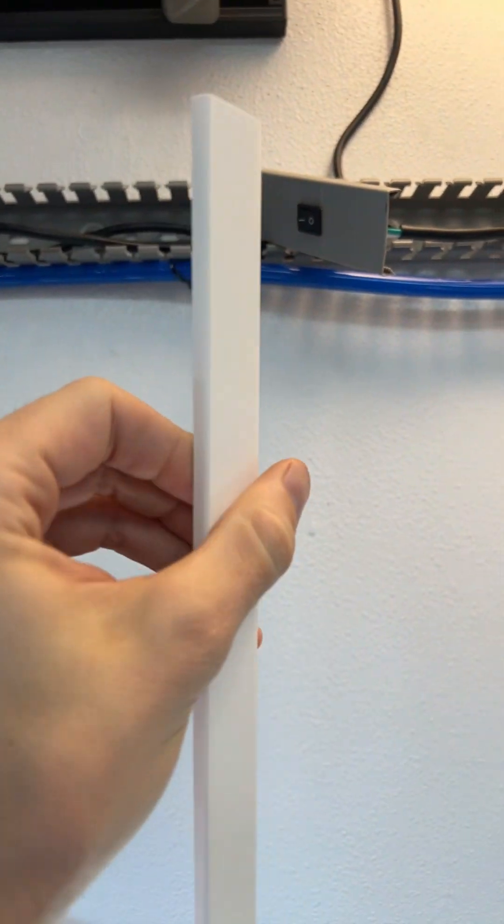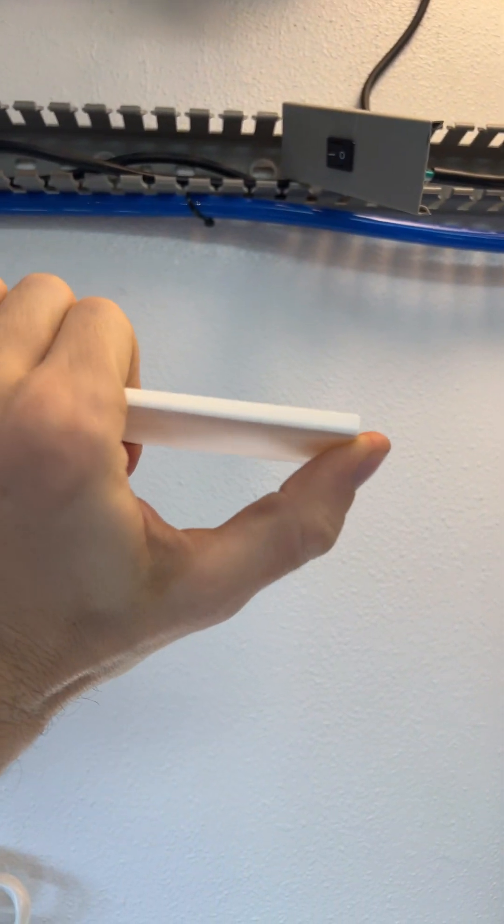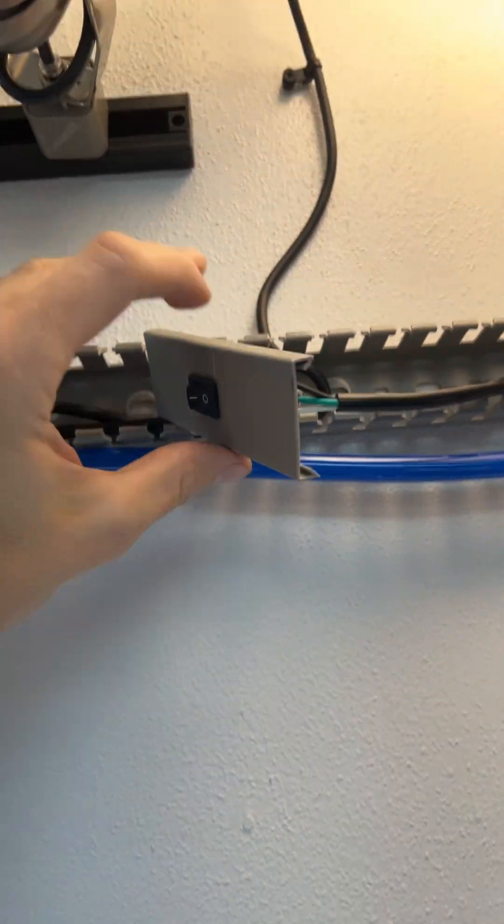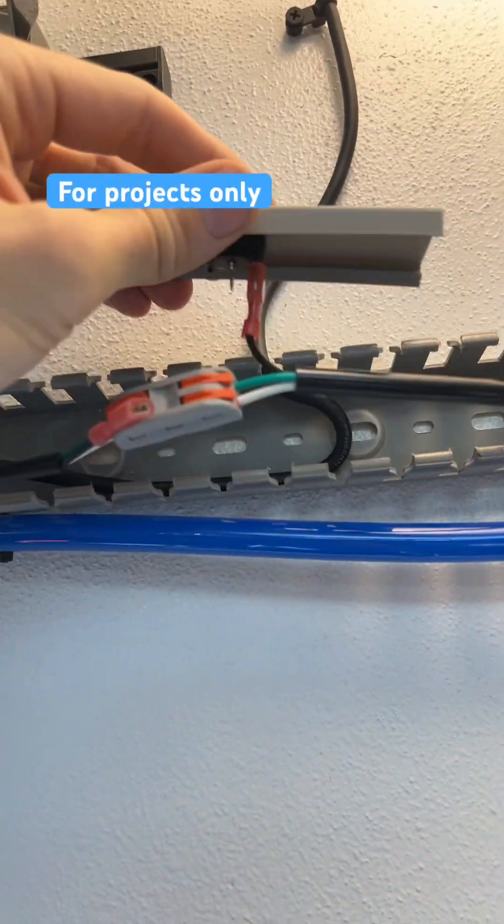When you cut these things, don't forget that the scraps can be useful. In this case, I grabbed a section that I want to include a switch.